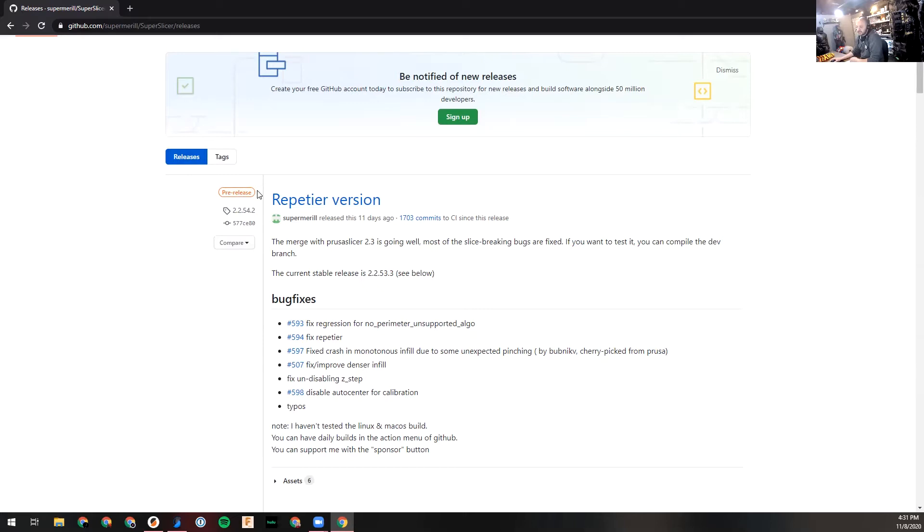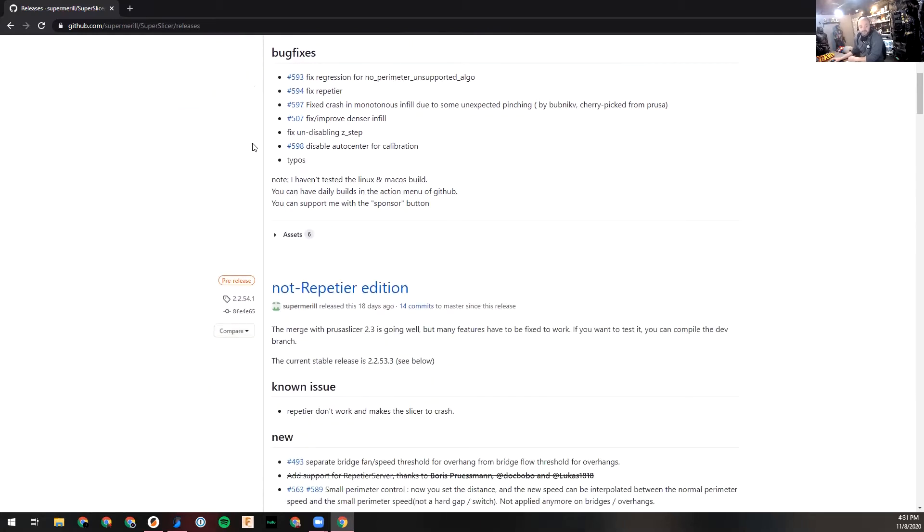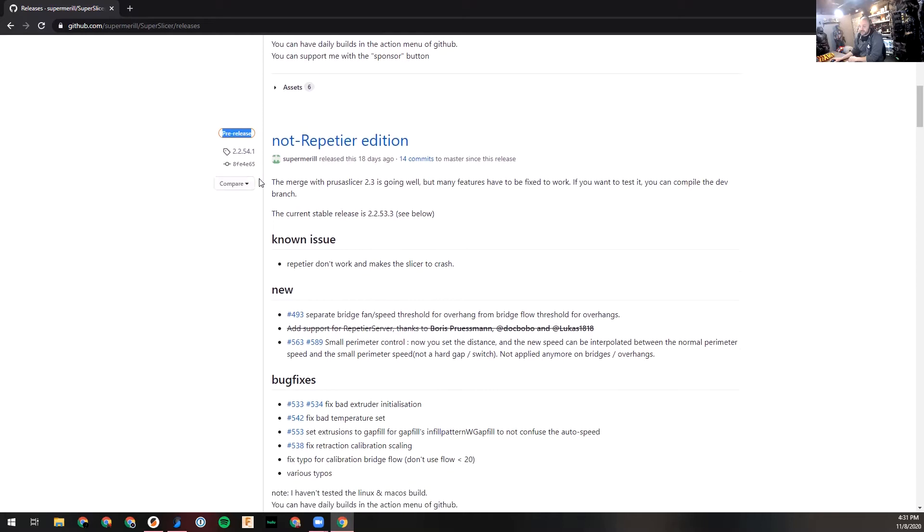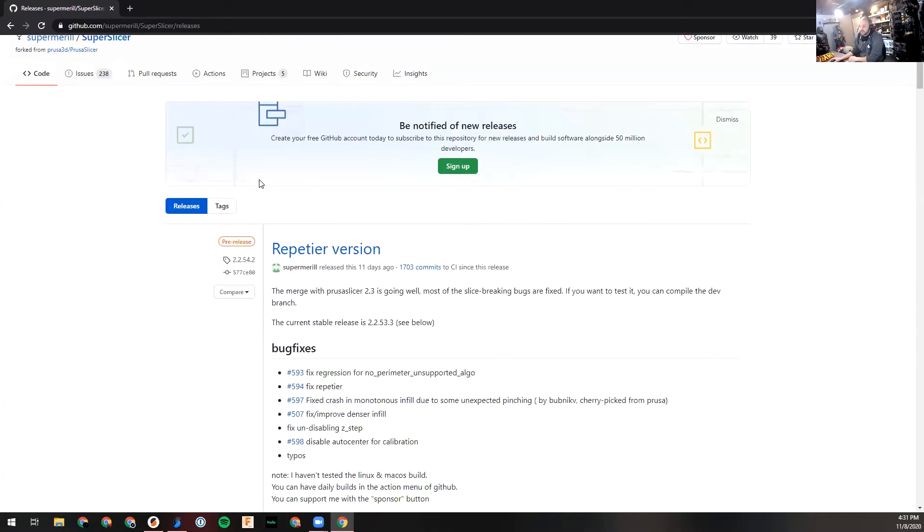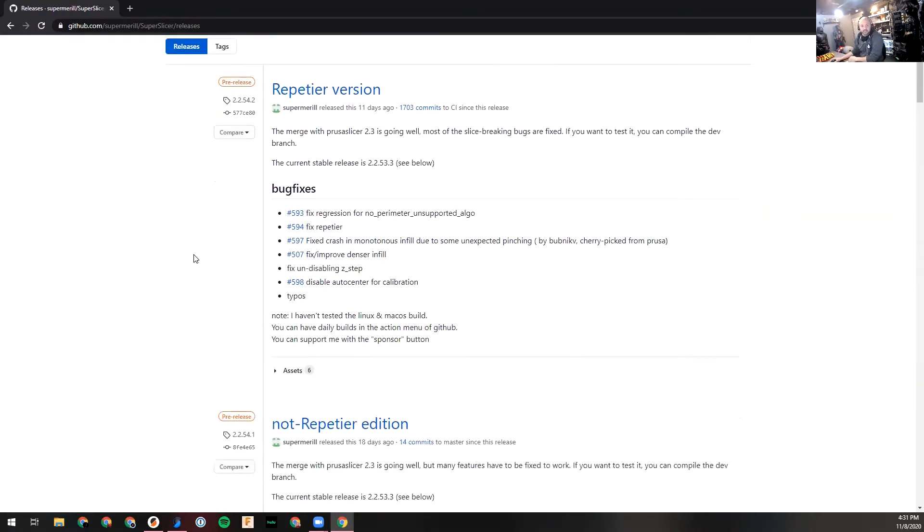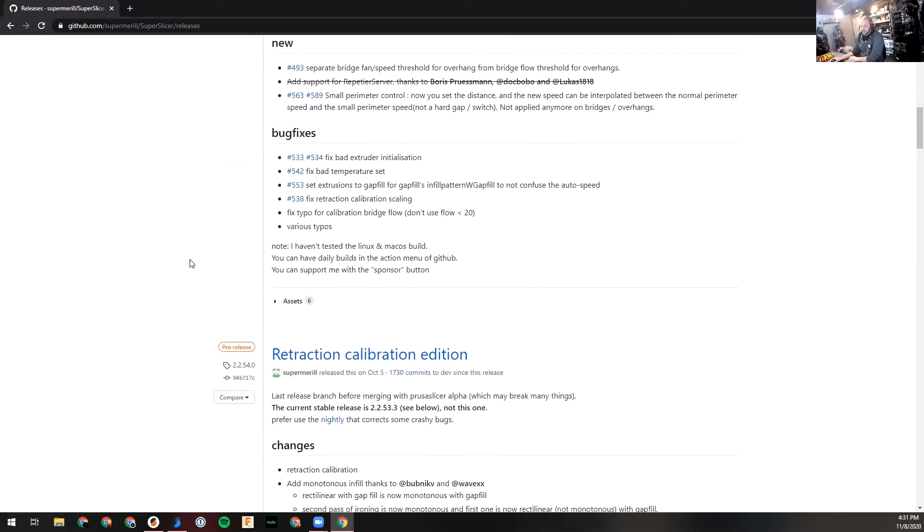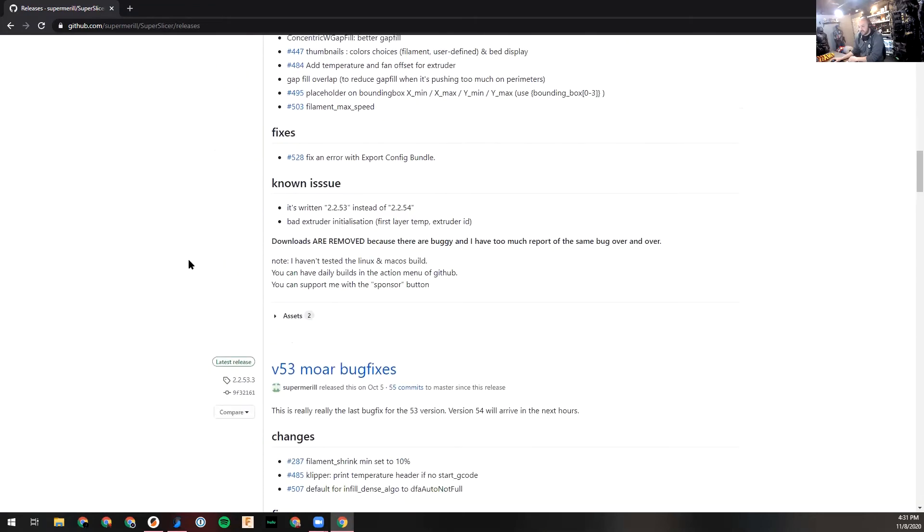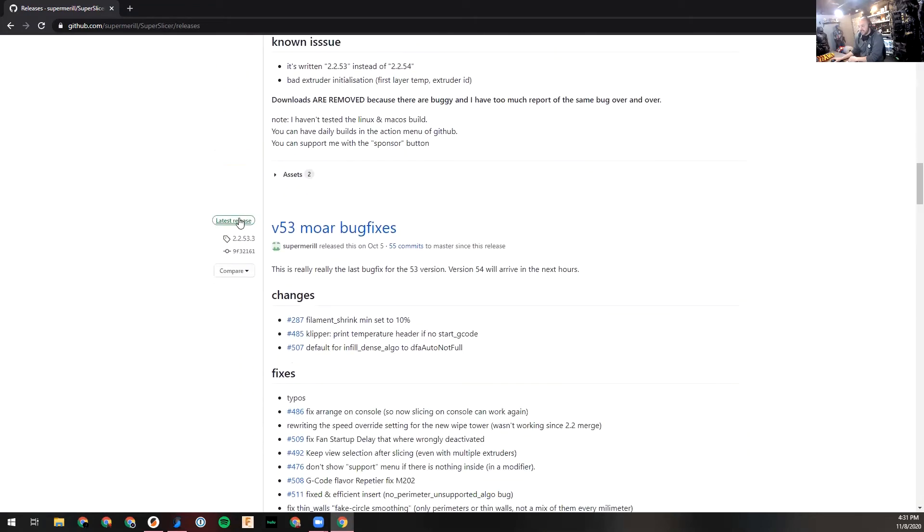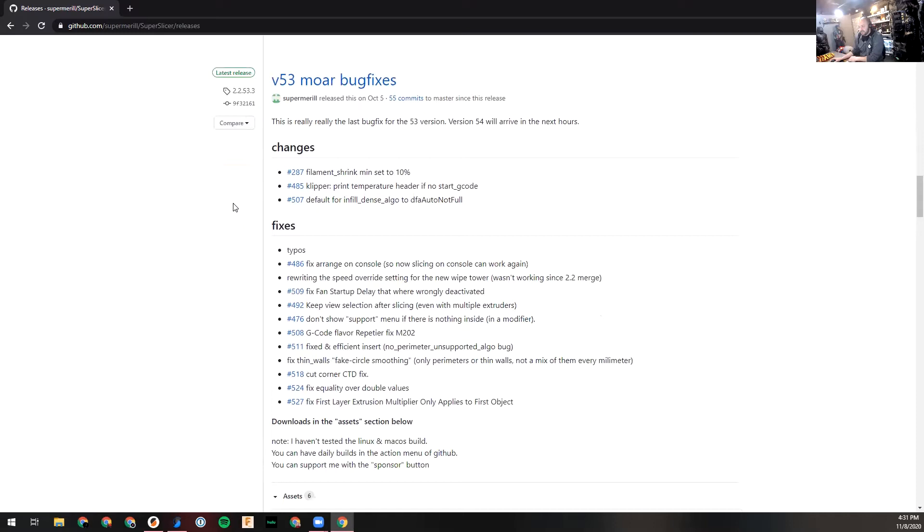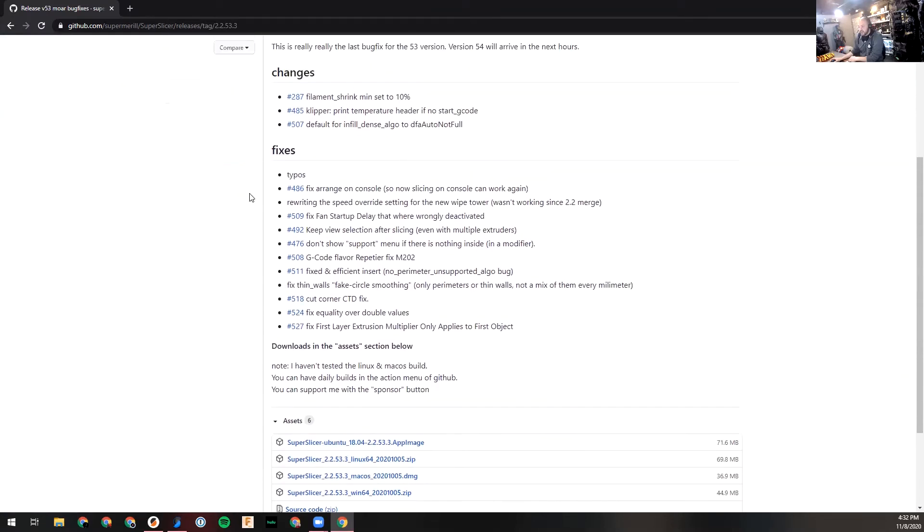One thing to look at is this little tag right here - this is pre-release, meaning it's not fully released yet. It's what you might call a beta. They released it, they have it out there, but it might have a few bugs and might not be ready for general consumption. You can actually keep scrolling down. If you find this latest release, that's probably the version you want because that means they've handled most of the bugs.